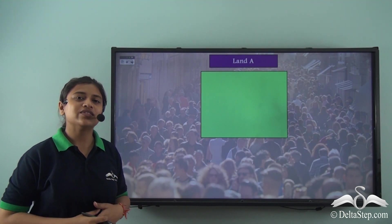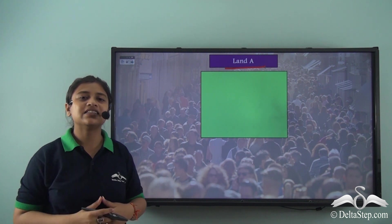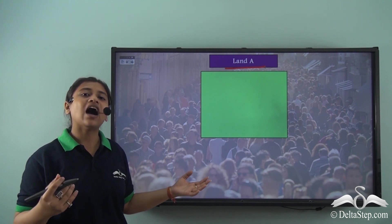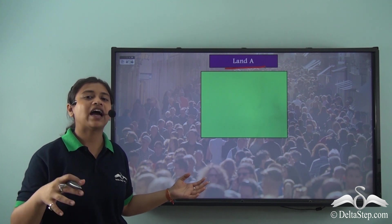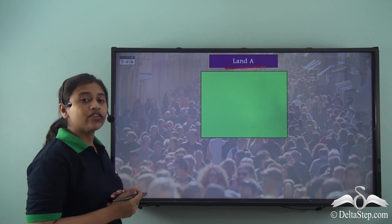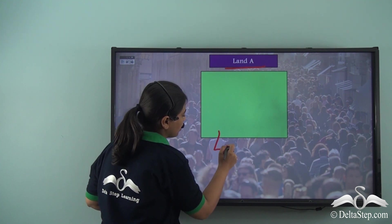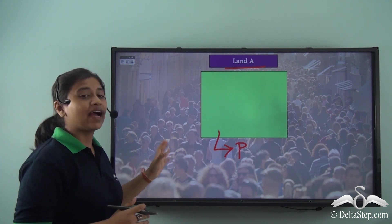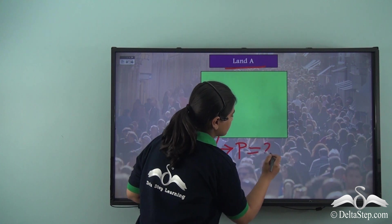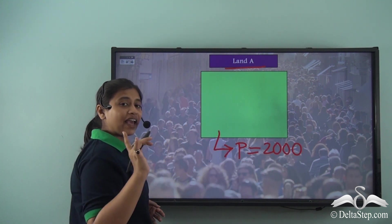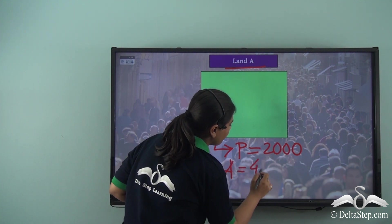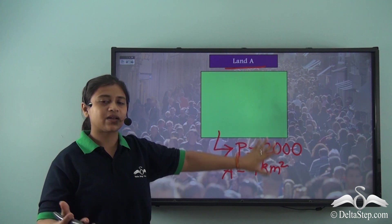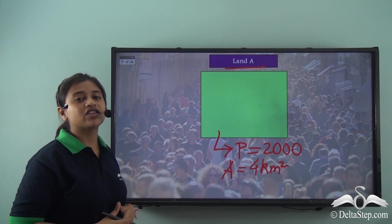Let's go back to the example of Land A that we learned about in the last lesson. The population of Land A was initially one thousand, but over a certain period of time, a thousand more people have started living there. So the new population is two thousand. However, the area is still the same — four square kilometers. Where the area remained the same, the population has increased, which means there is a new population density for this area.